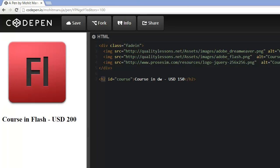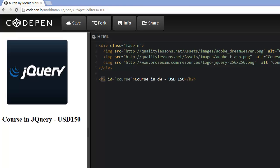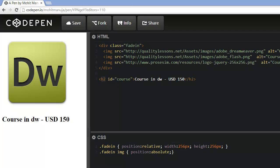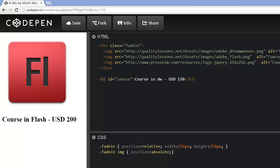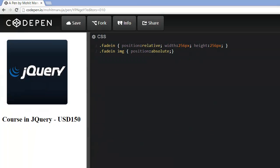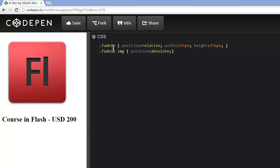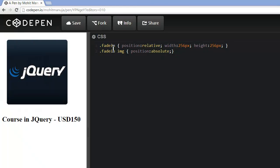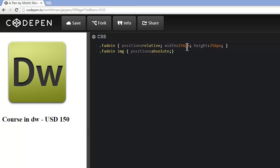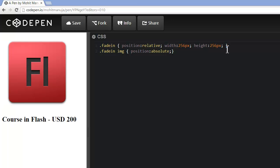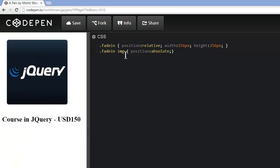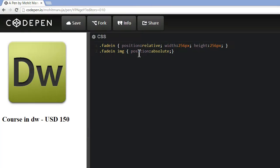Next let's look at the CSS. The CSS is very minimal. The class fade-in — that's the class attached to the division — has a position of relative, with width and height matching the width and height of the pictures, 256 each. And the images inside the class fade-in have been set to position absolute.